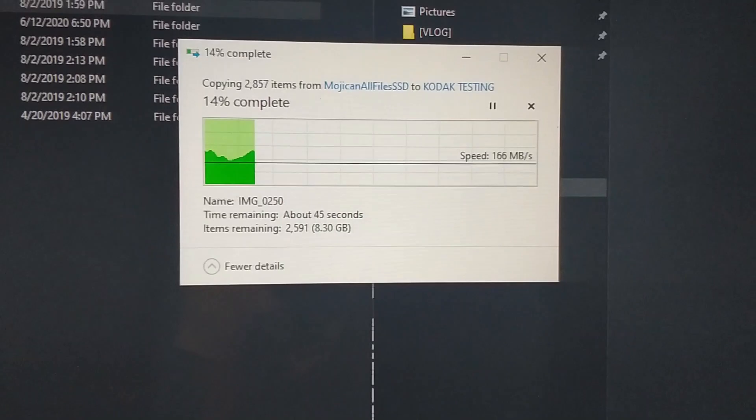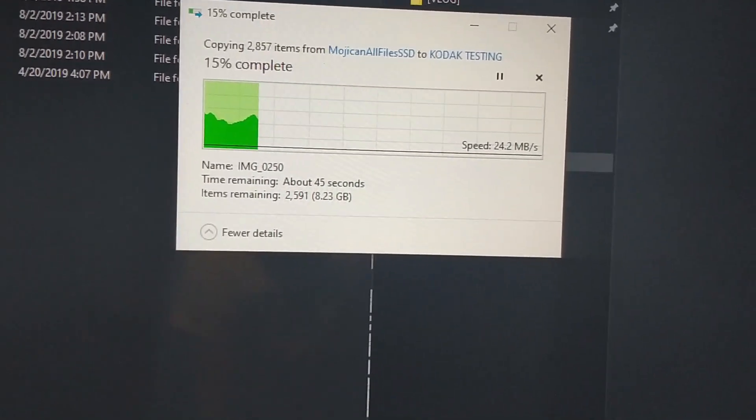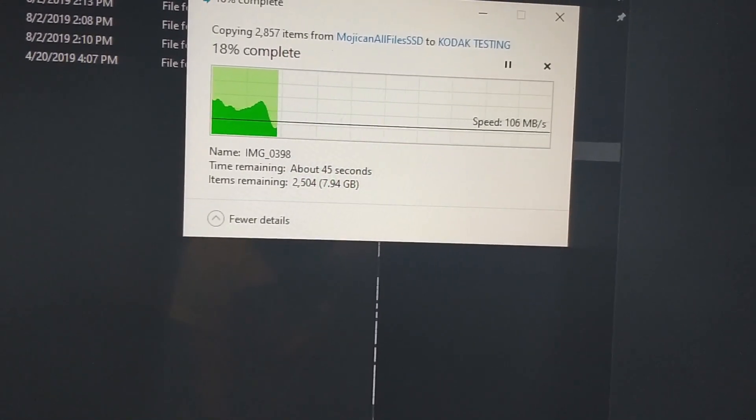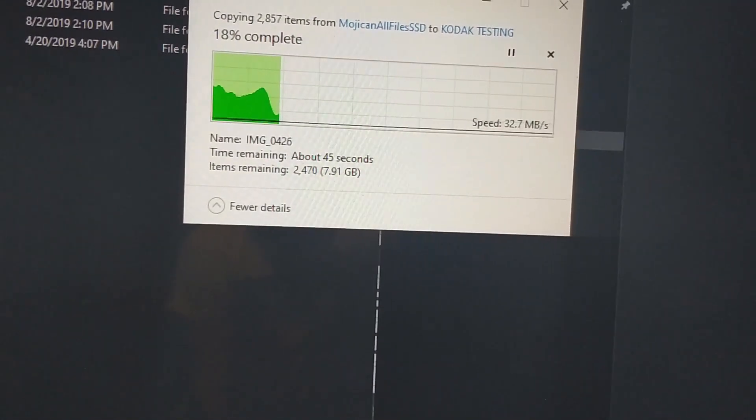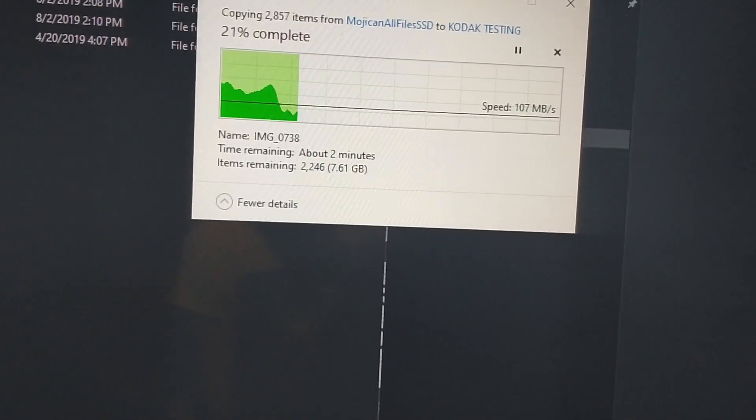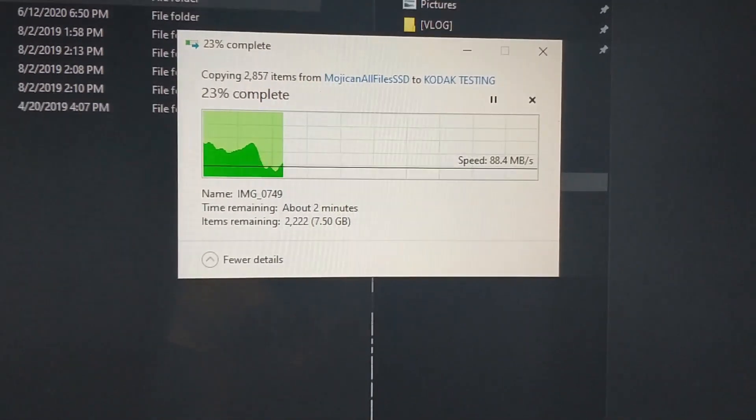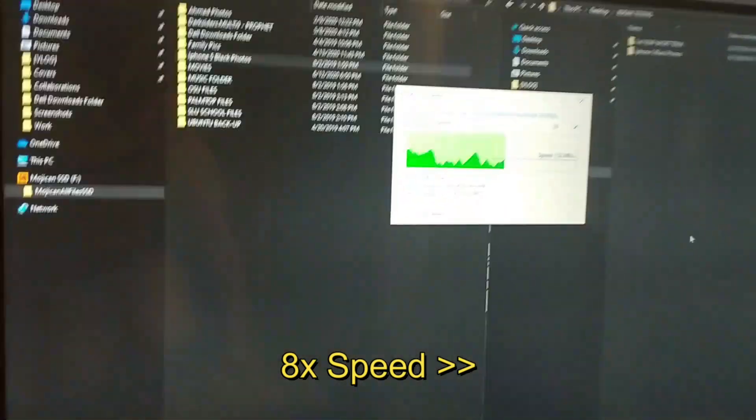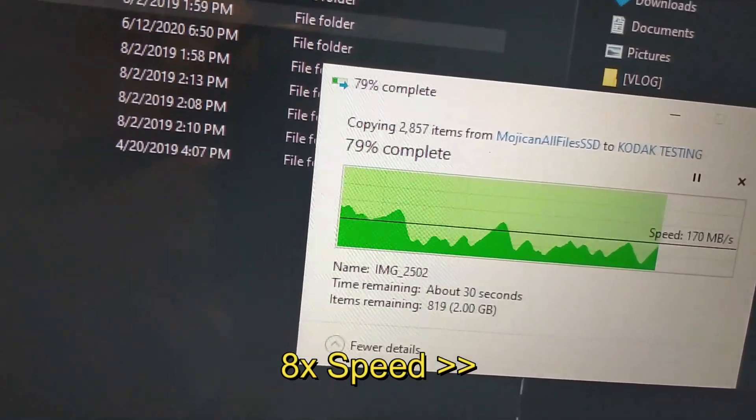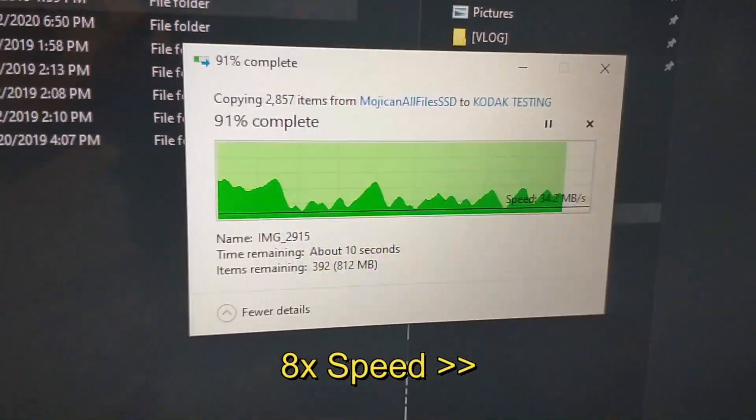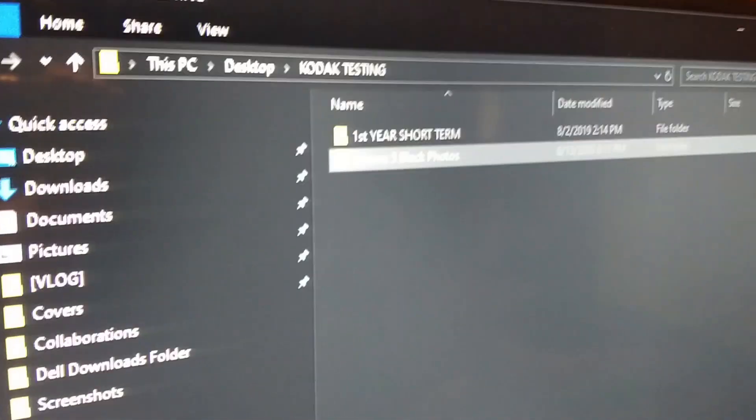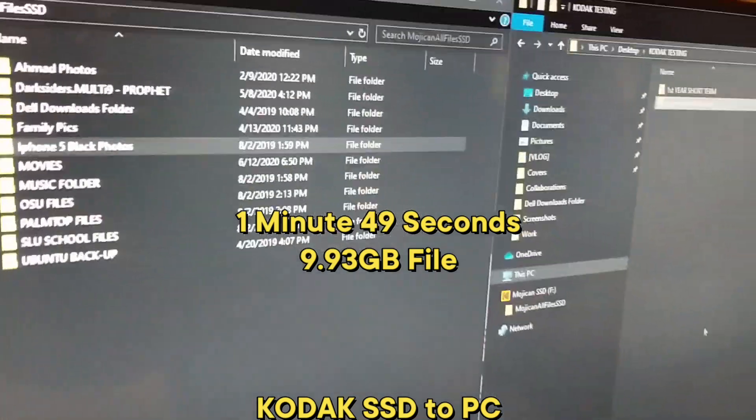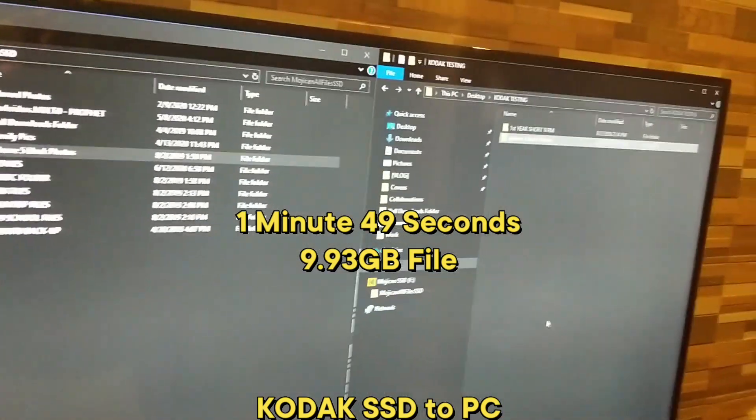Here we can see that the speed is going up and down with the highest at around 200... Okay, that's how fast it is from copying to the SSD to the PC.